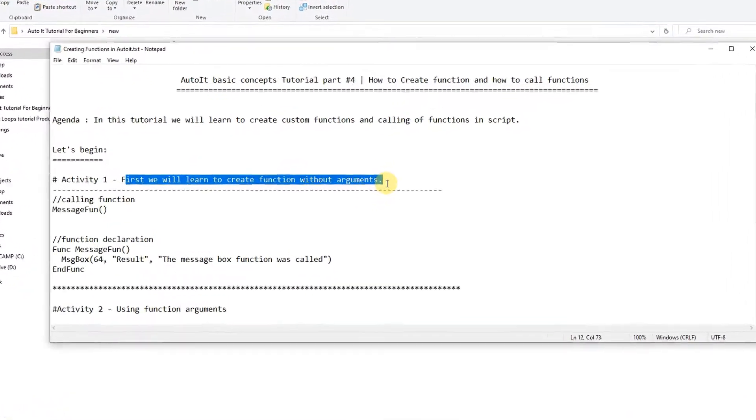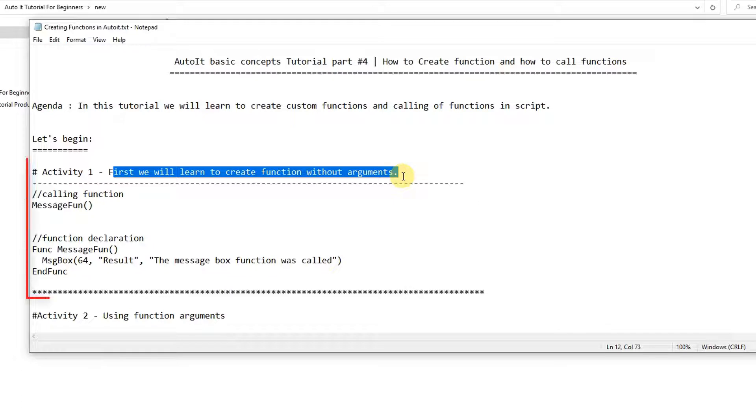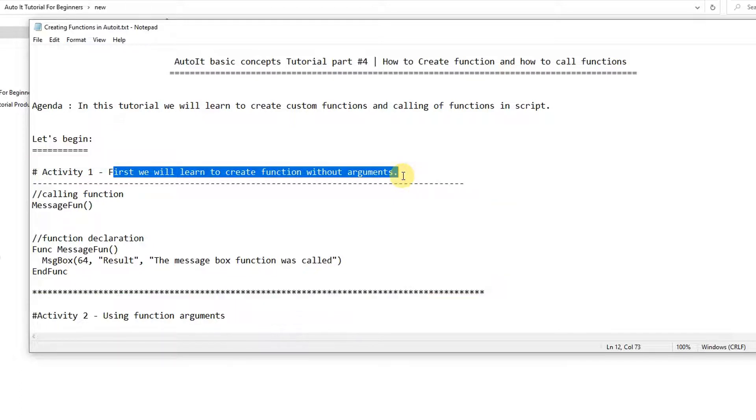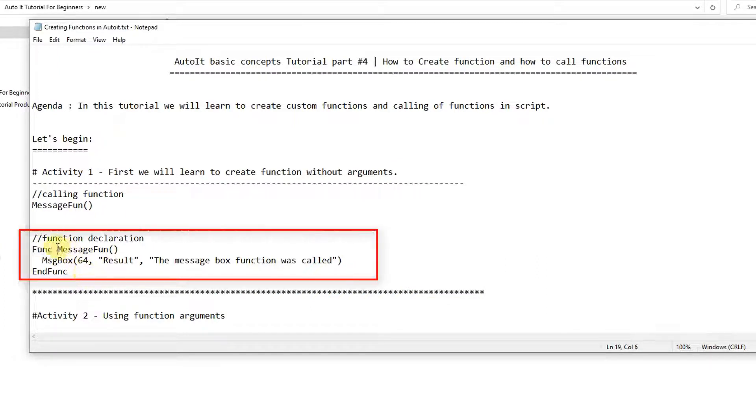Now first we will see how to get the functions without arguments. Syntax is very simple and the calling is the same as you have seen in other programming languages. So first we will see the declaration of the functions.